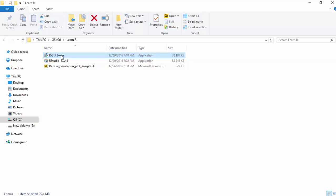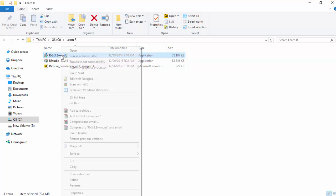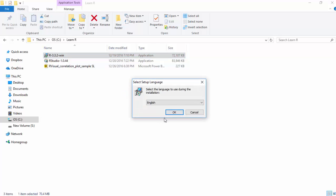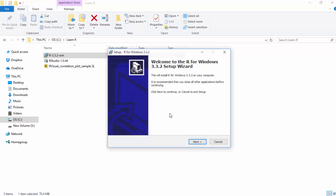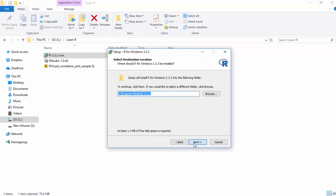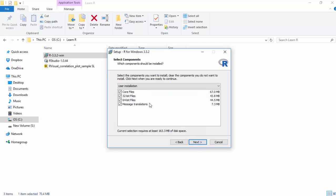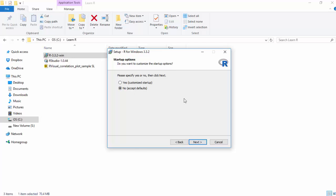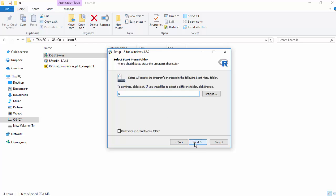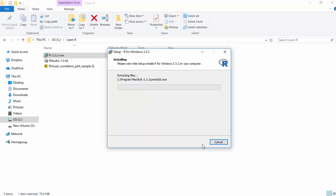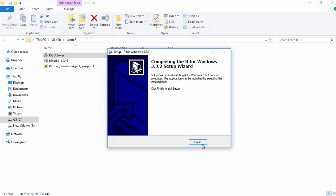I'll just right-click on this and run it. I'm okay with this location so I'll just click Next. I'll install both 32 and 64 bits, accept the defaults, and go Next. I don't want a desktop icon so I'll just uncheck that and go Next. R starts installing — it's a pretty straightforward process and there's not much that I need to do.